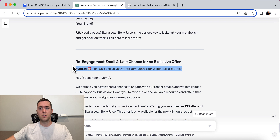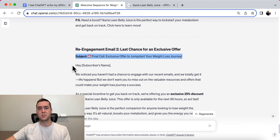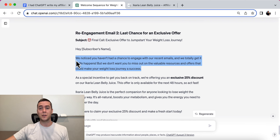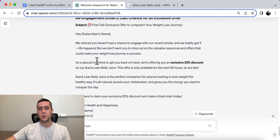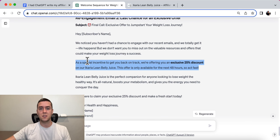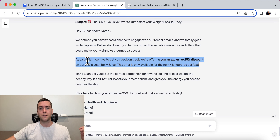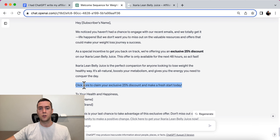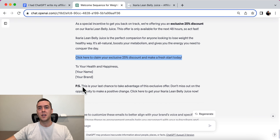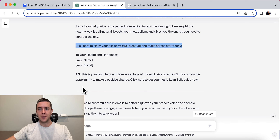Re-engagement email number two: 'Final Call — Exclusive Offer to Jumpstart Your Weight Loss Journey.' It says: 'We notice you haven't had a chance to engage with our recent emails — we totally get it, life happens. But we don't want you to miss out on the valuable resources and offers. As a special incentive to get you back on track, we're offering an exclusive 25% discount on Acaria Lean Belly Juice. This offer is only available for the next 48 hours, so act fast. Click here to claim your exclusive discount.' That is the re-engagement email sequence.